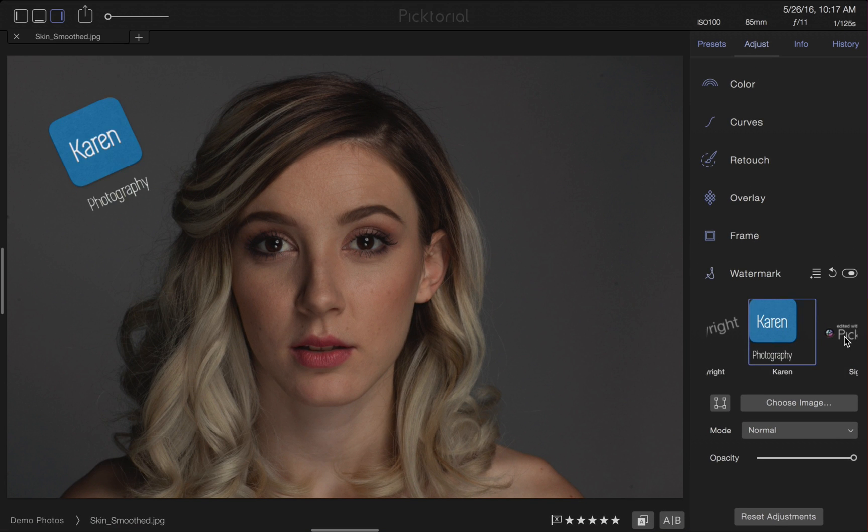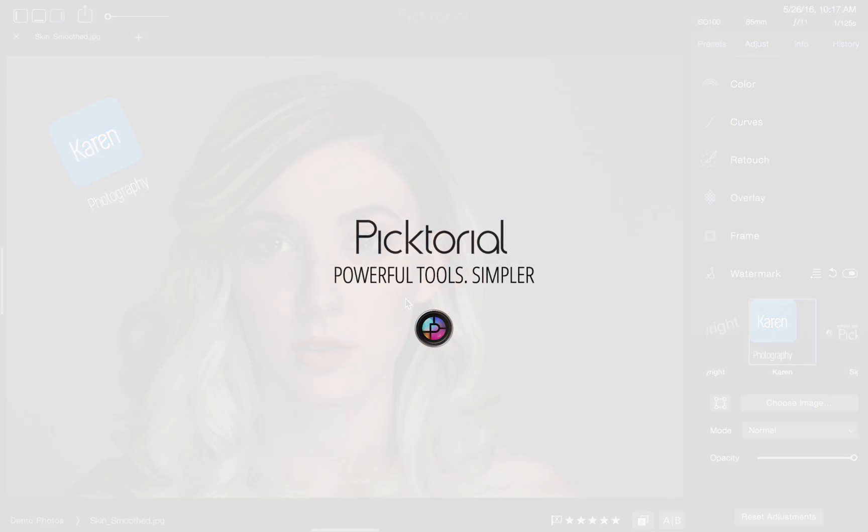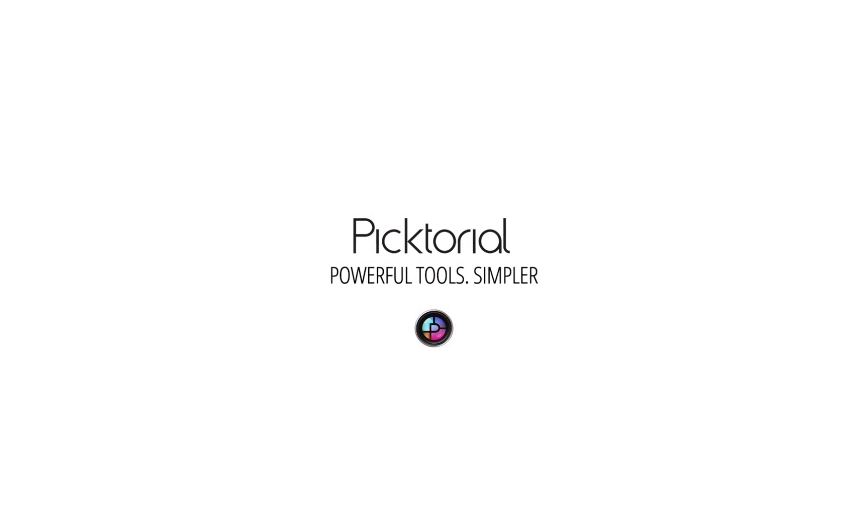Thank you for checking out the watermark tool on Pictorial. Be sure to subscribe and learn more about Pictorial 3.